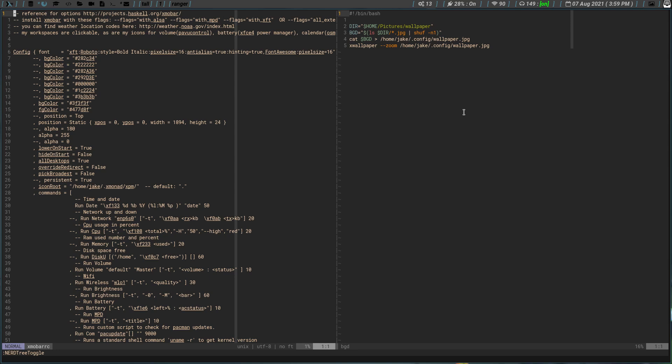Created another variable bgd which basically lists out this directory that $dir is calling on this variable here, which is my home/pictures/wallpaper. So it lists out the home/pictures/wallpaper file and it pulls any of the .jpg images, and it pipes them into the shuff command, which will basically shuffle them all up and just kind of randomize them. And then the n1 will at random just pull a wallpaper.